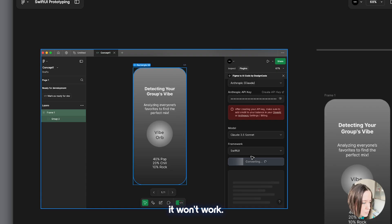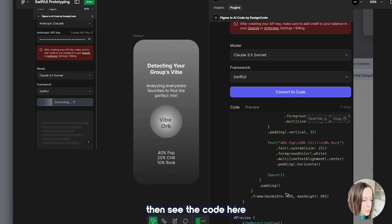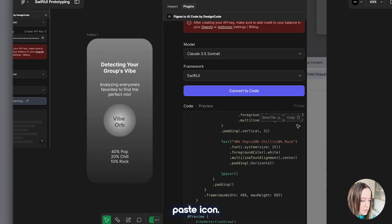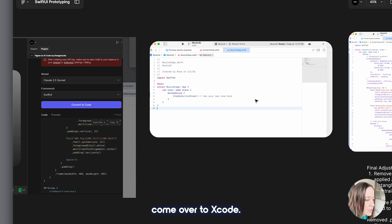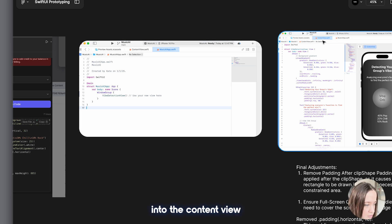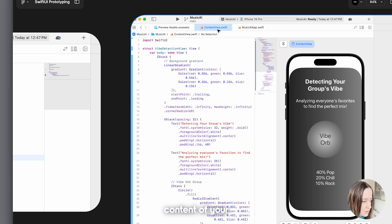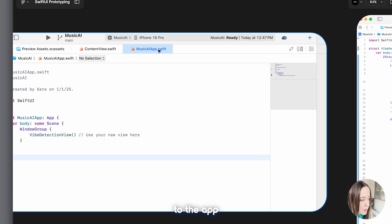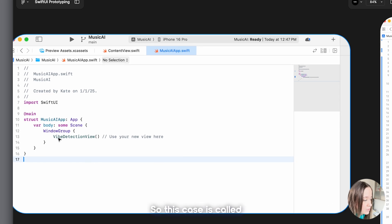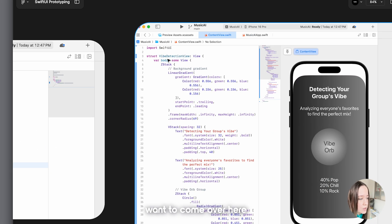Once I create it I copy-paste it, then come back to Figma and enter the key. I switched the API provider to Anthropic, added the API key, and for the framework I selected SwiftUI. You want to make sure that when you click convert to code you have the frame selected and that everything is inside that frame, otherwise it won't work. After clicking convert you will see the code at the bottom — click the copy-paste icon, then come over to Xcode and paste the code into the ContentView.swift file.